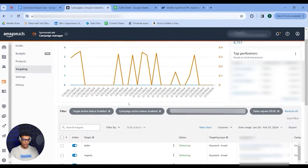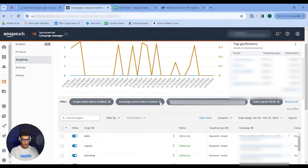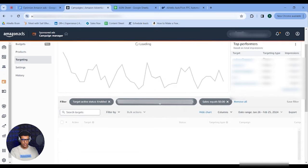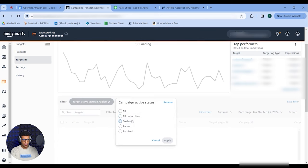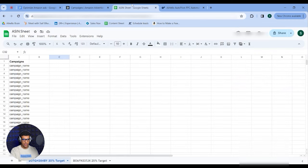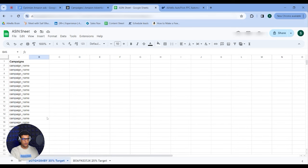For manual bid optimization, go back into the Targeting tab and set up filters: target active status enabled, campaign active status enabled. Have an ASIN sheet prepared with all products you're advertising, your ACoS target — 30% in this example — and the campaign names. This is crucial because you need ASIN-level targets; broad bid changes across your whole account will cause random changes since each product needs its own bid adjustment and ACoS target.